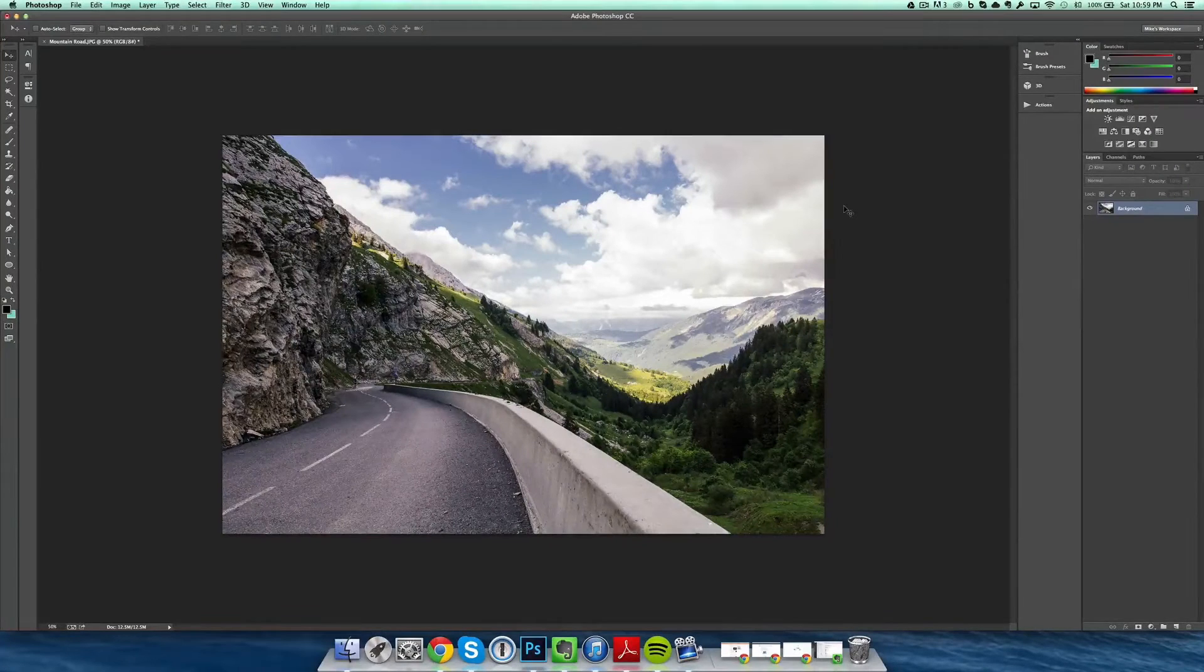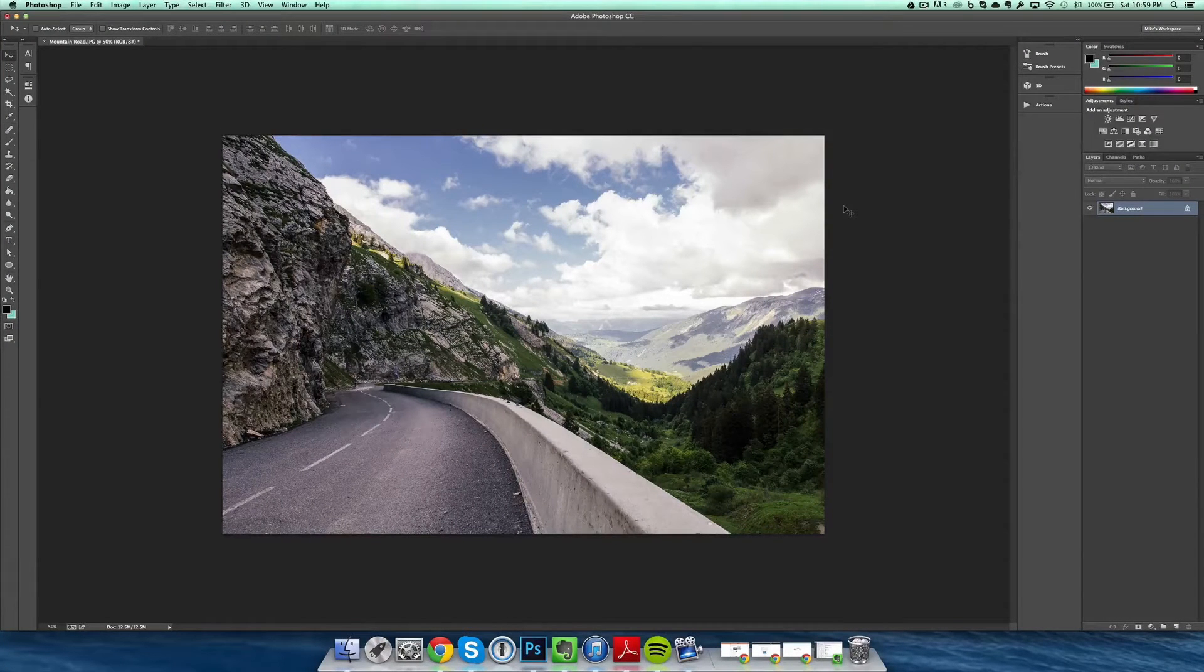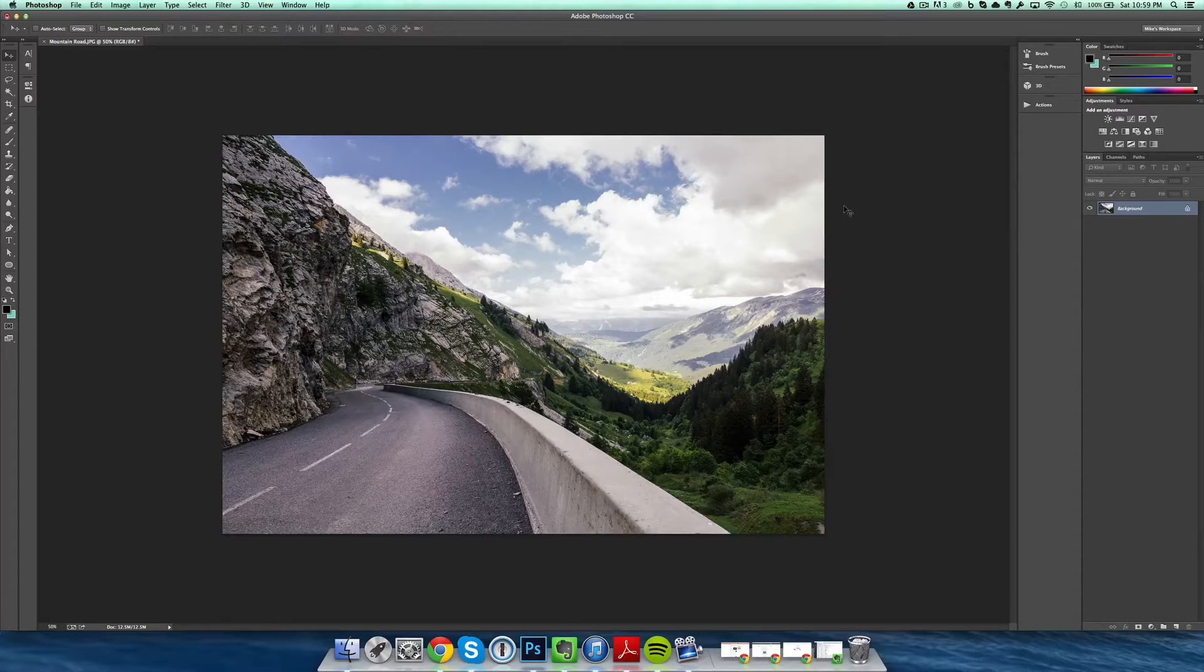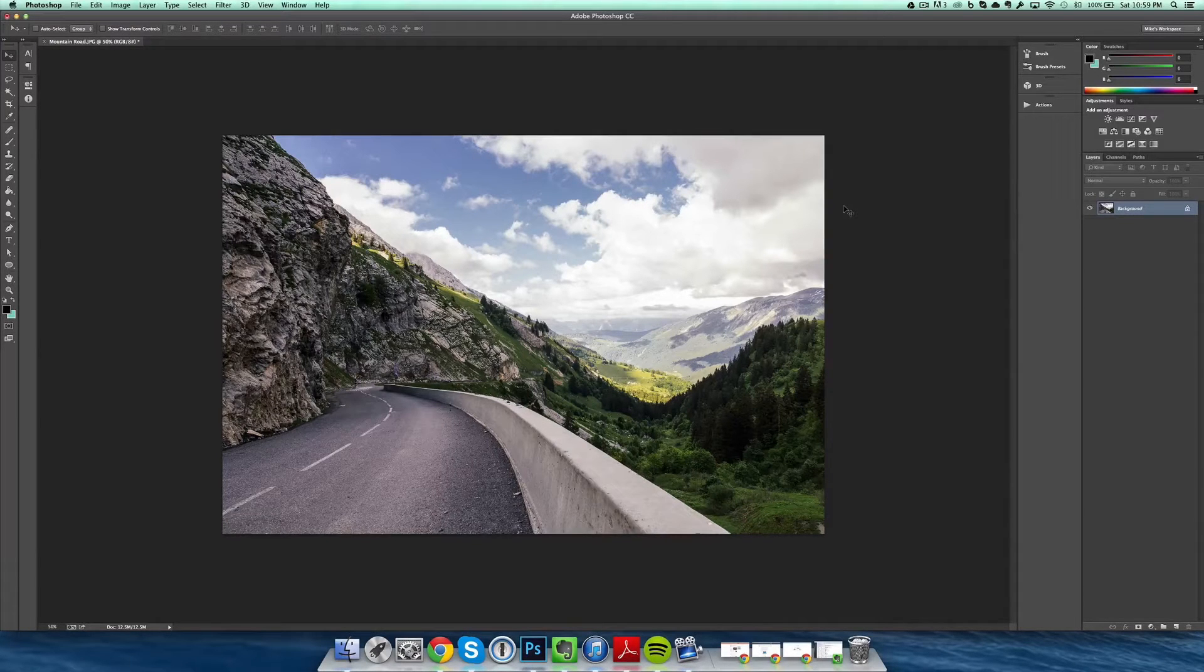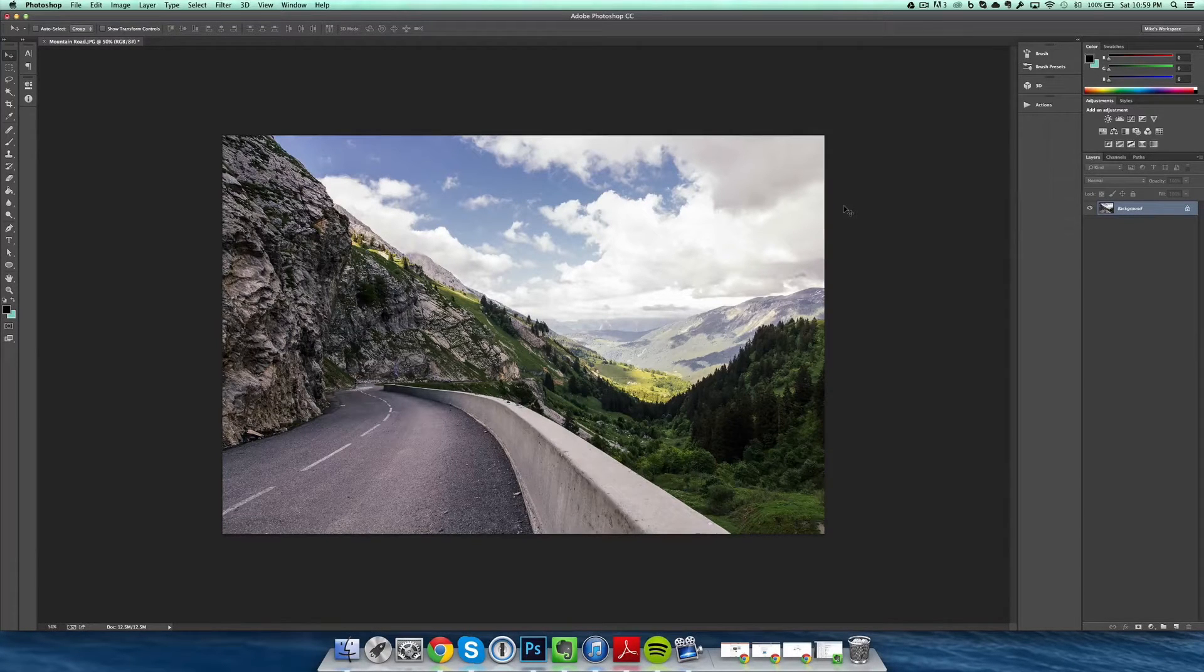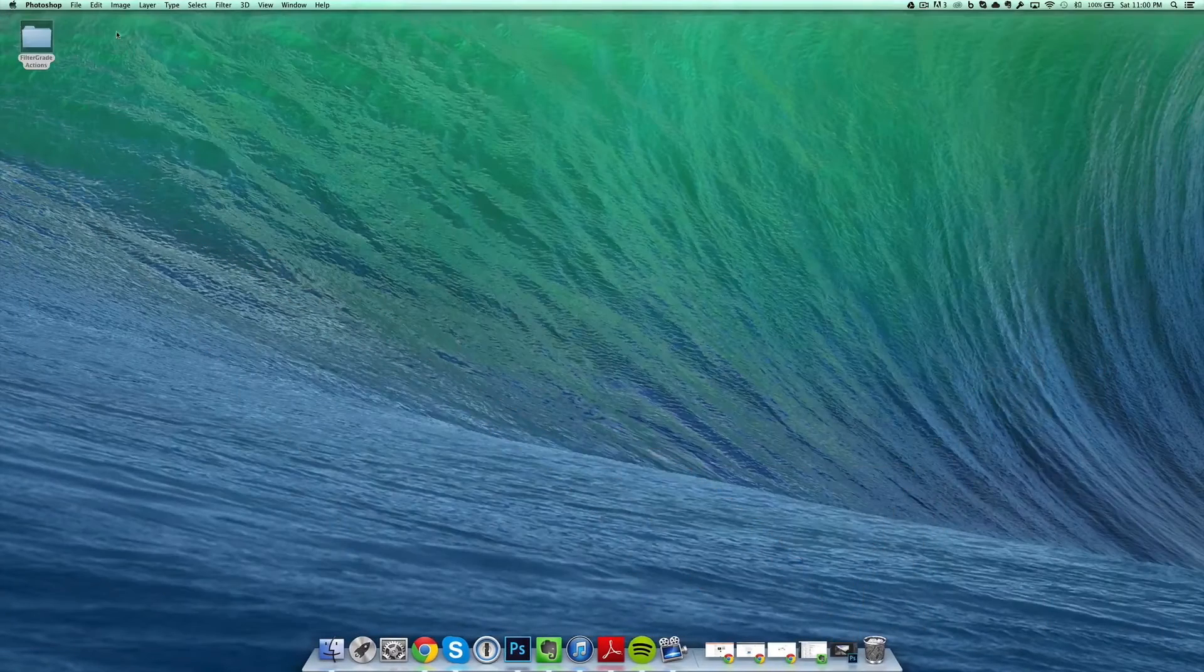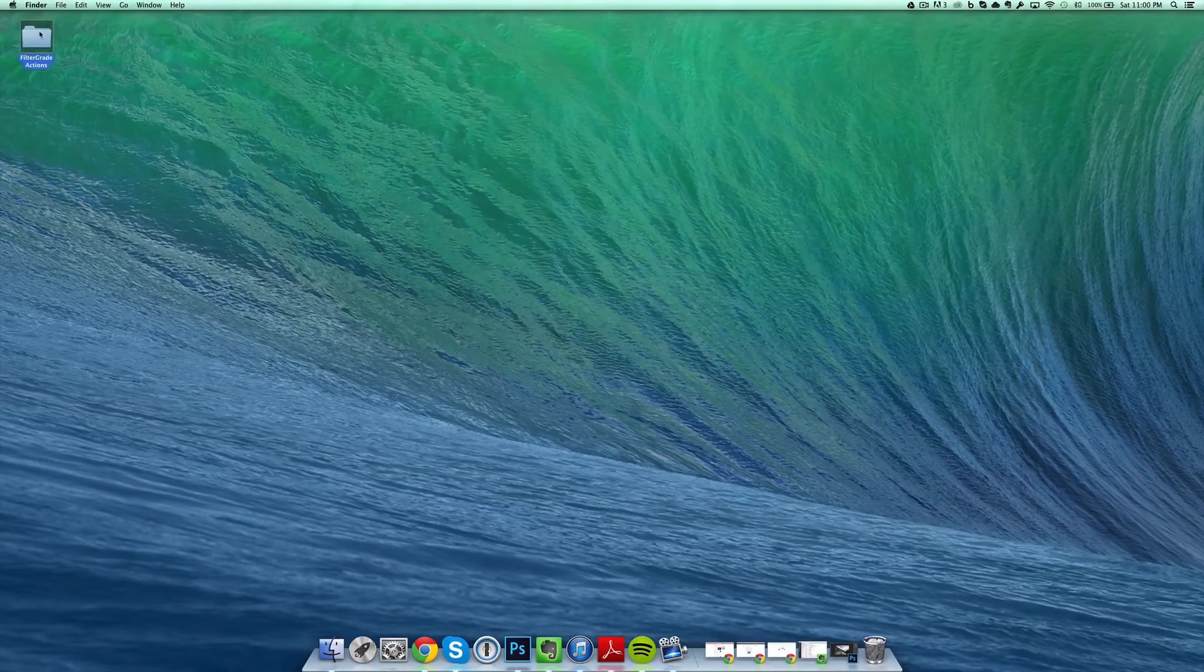Hey everyone, it's Mike from Filter Grade, and today I'm going to teach you how to install Photoshop actions. Typically when you get Photoshop actions, you'll download a zip folder or compressed folder. To start, you're going to want to navigate to where you have that folder and unzip it. I have mine on my desktop.